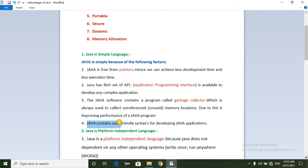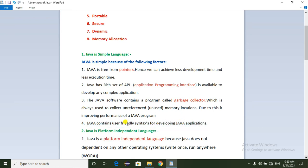Next point: Java contains user-friendly syntax for developing Java applications. Java's syntax allows developers to work in a user-friendly way.